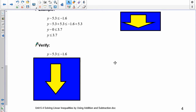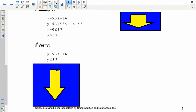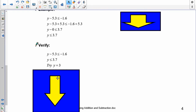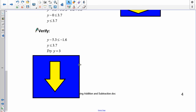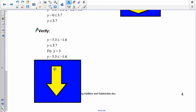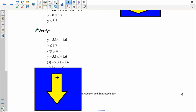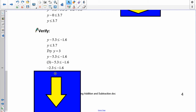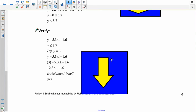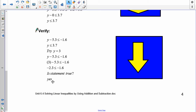Now let's verify this. I'm going to choose a number less than 3.7 — I'll try 3. Write down the equation, take out y, put in 3. That gives negative 2.3 less than or equal to 1.6. Is this true? Yes — negative 2.3 is further to the left on the number line, which means it's less than 1.6. So the statement is true.